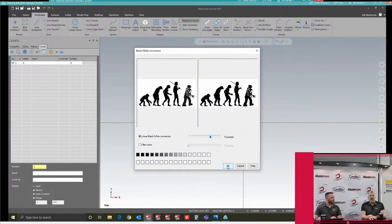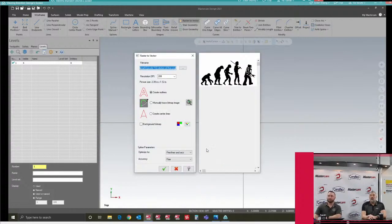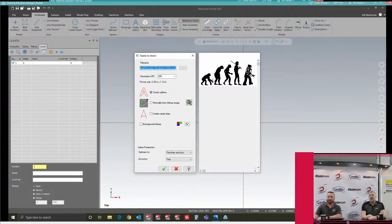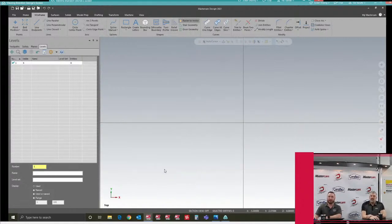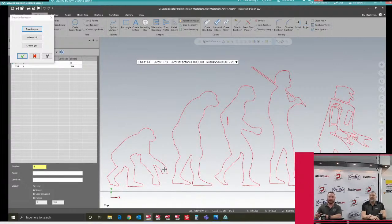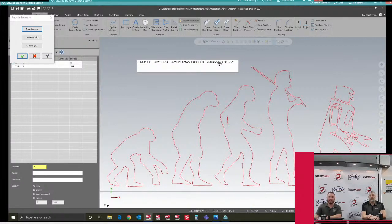With this feature, what we found is that using a black and white image will work best for you. Not to say you can't use a color image — you can — but because it's looking for light and dark, you might have some voids in the geometry once it's created. This next parameter page is really just asking what do I want to create in the Raster to Vector. I'm going to say I want to create the outlines of this picture. I want to create my fine lines and arcs. My accuracy with Raster to Vector — I always just use fine; it works the best by far. Once I green check here, the geometry is now being created from that picture.